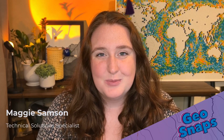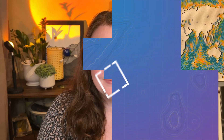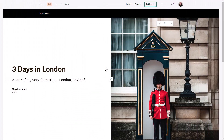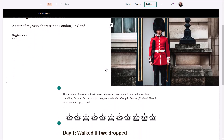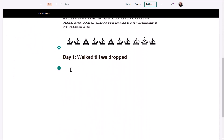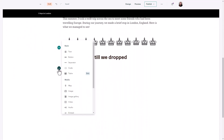Want to make a story map but don't have any data in ArcGIS Online? Don't worry about it — that's where you can use an Express map. Let's take a look at this together. I'm working on a story map about a quick trip I took to London this summer. I don't have any data, but I still want to add a map to show the places that I visited.